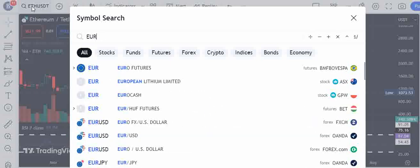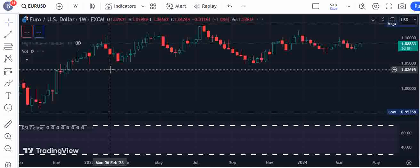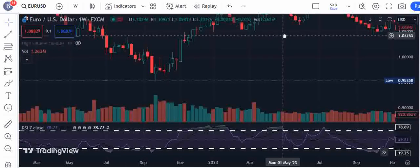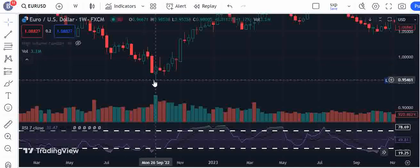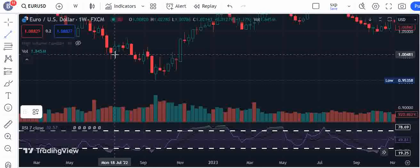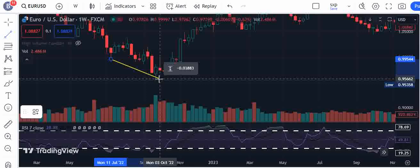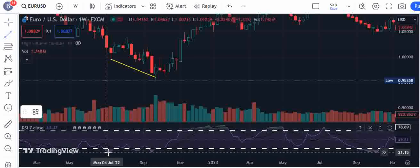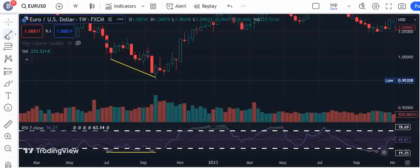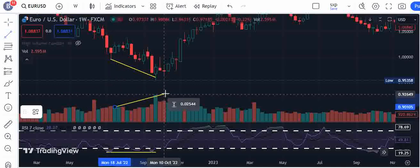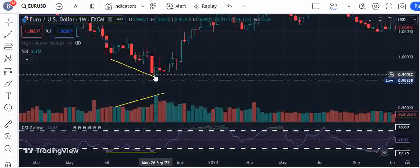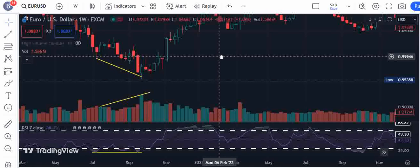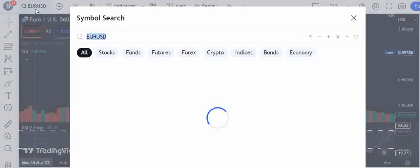We've done commodities and cryptocurrency — now let's do forex with the EUR/USD chart on the one-week timeframe. This is price crashing, and this is a bullish divergence because the RSI is no longer going lower. This is supported by an increase in volume, and from this point onward the market began to trend higher — a classic example.